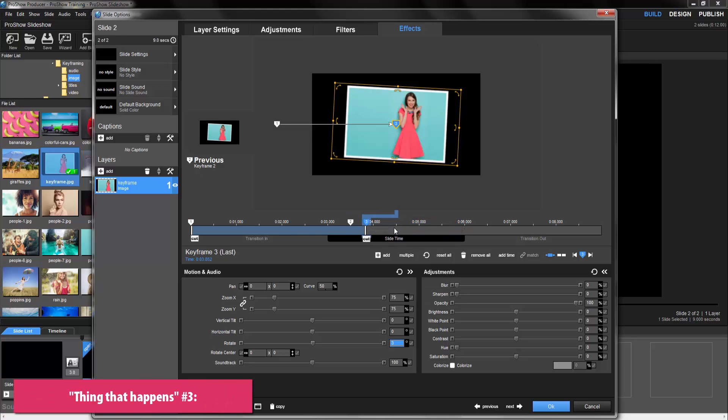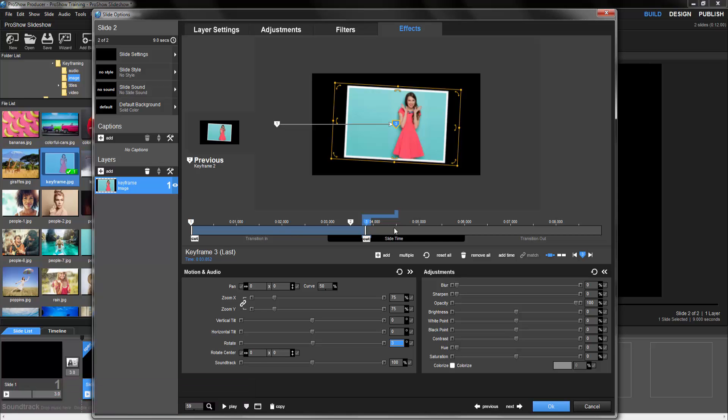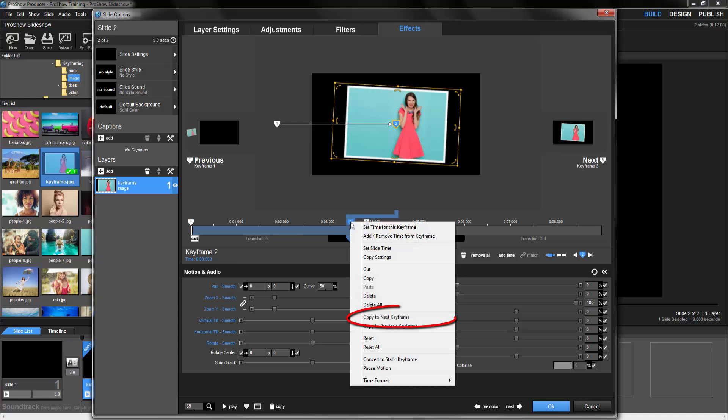This time, the something we want to happen is nothing. We want Producer to keep the same settings between these two points and not make any changes. So to make sure keyframe 2 and keyframe 3 have the same settings, let's right click on keyframe 2 and select copy to next keyframe.